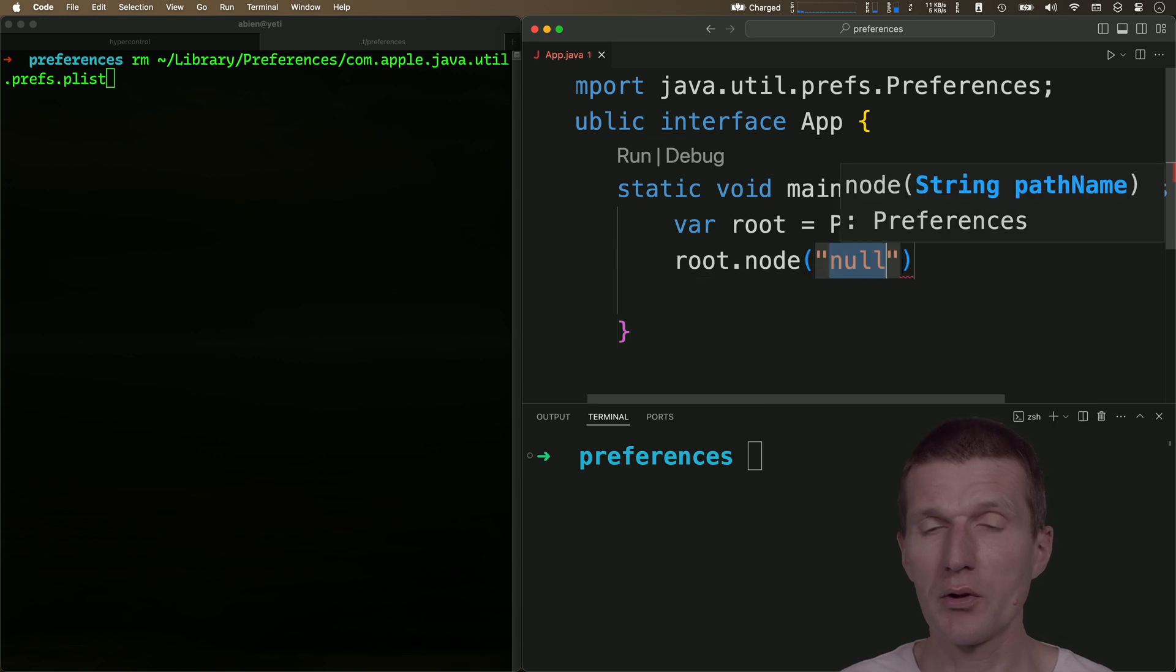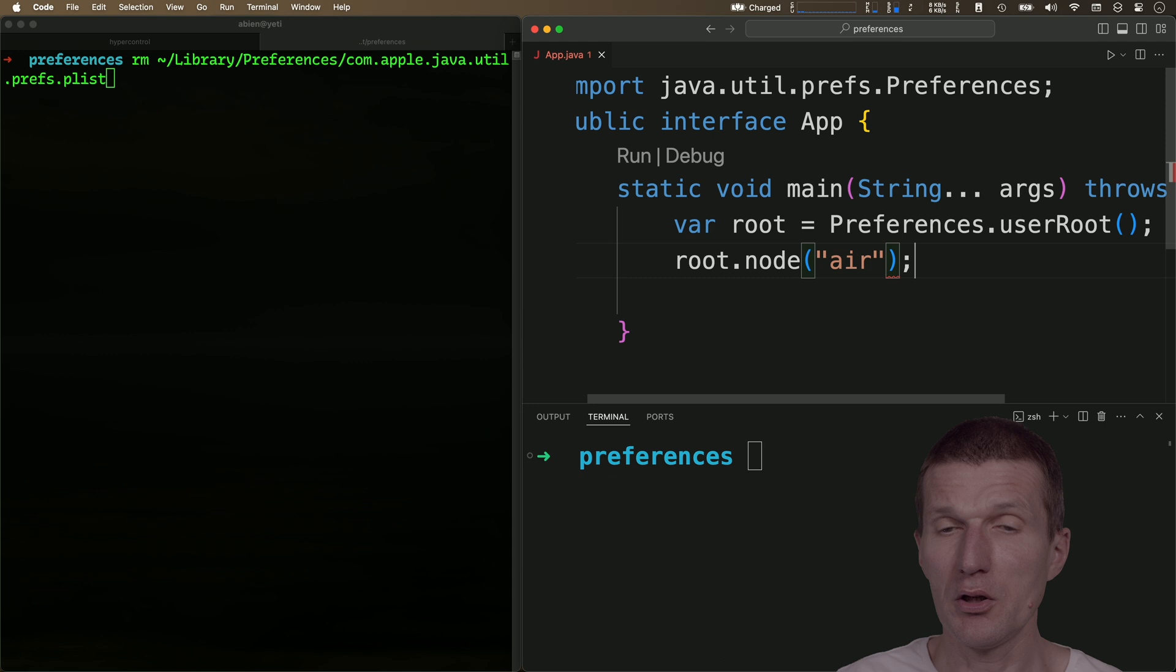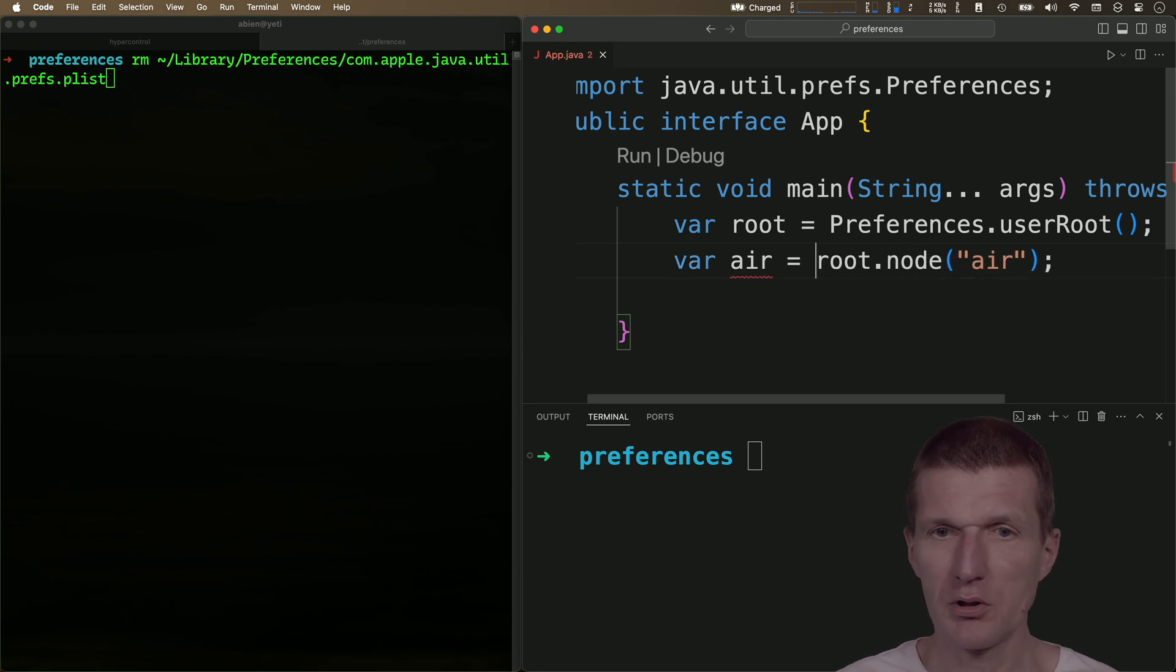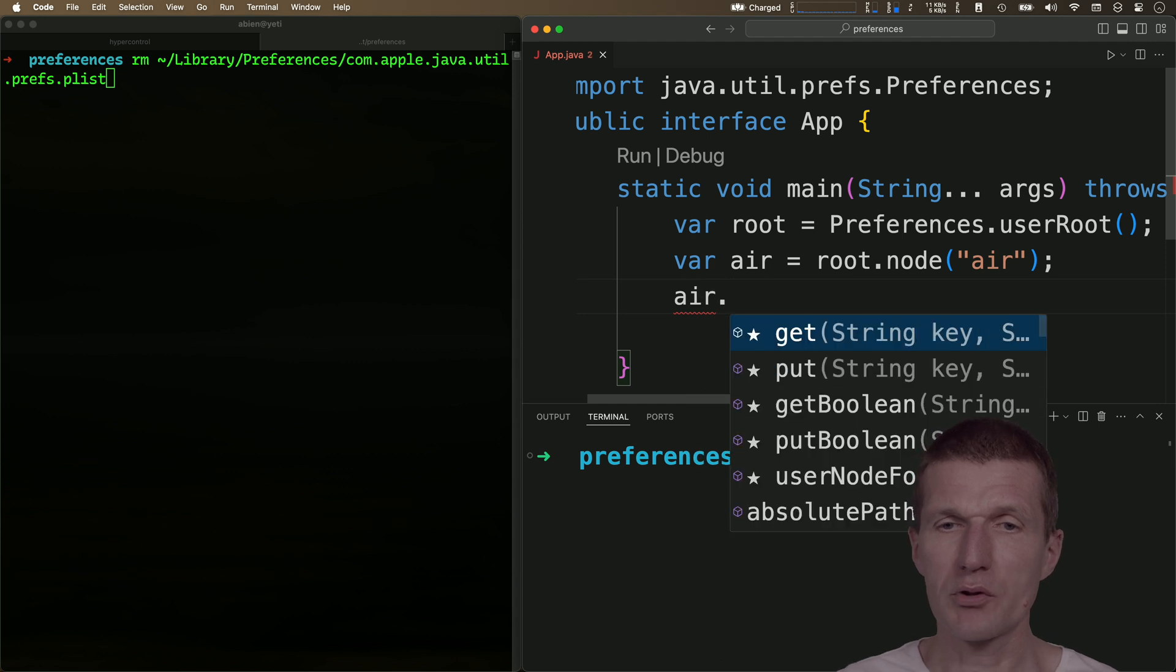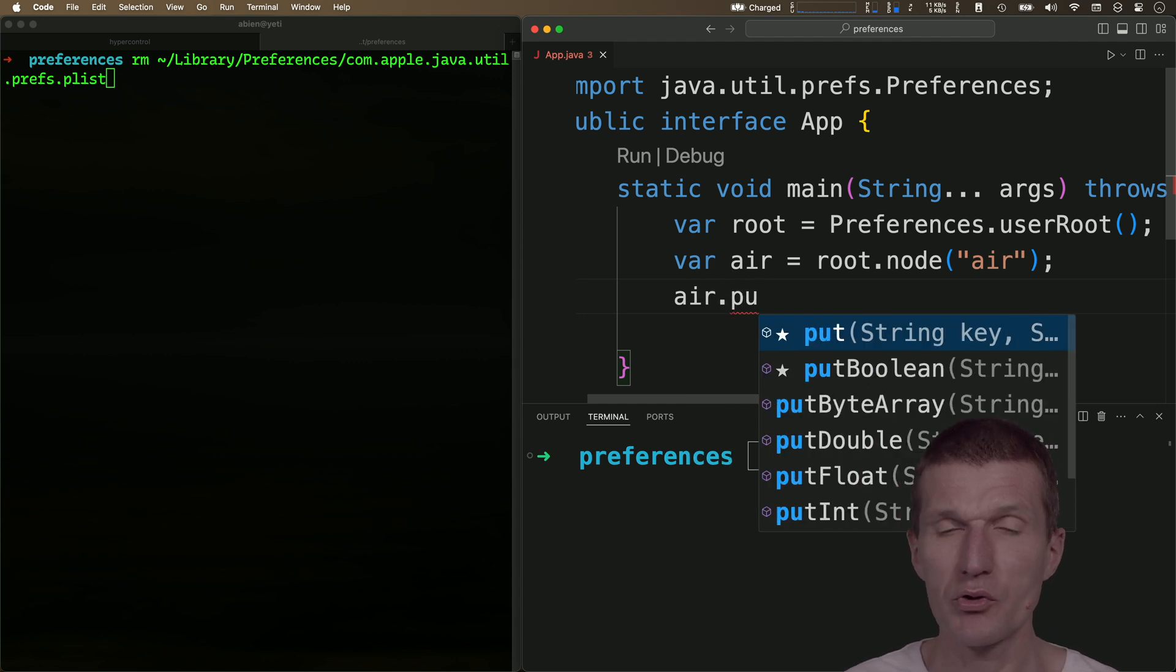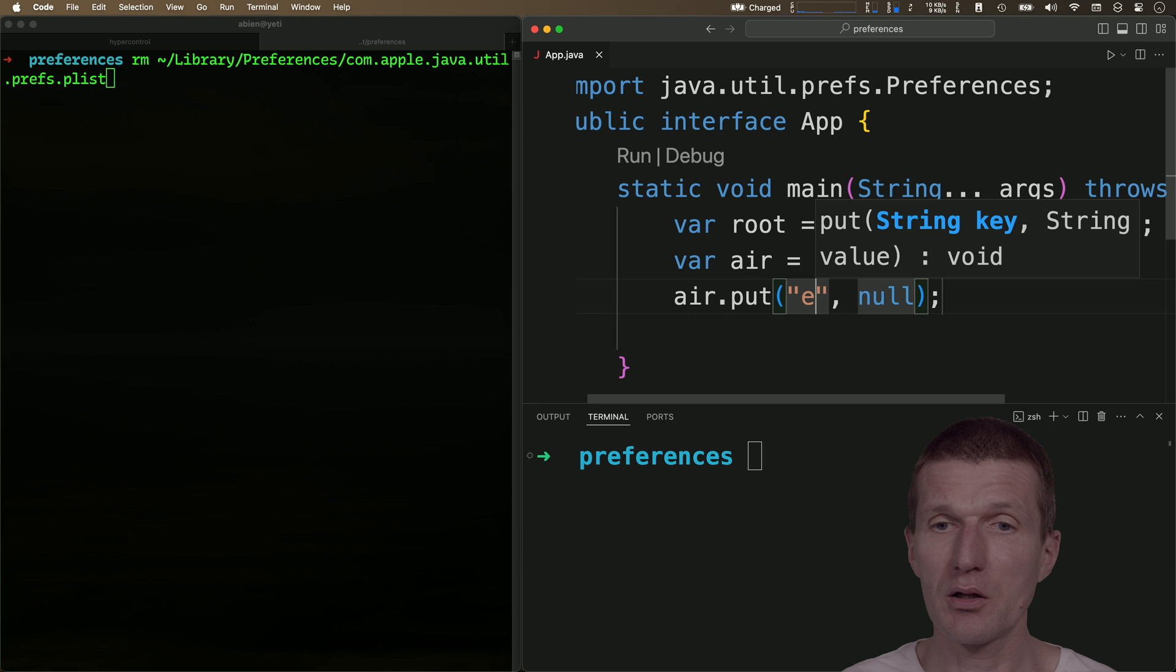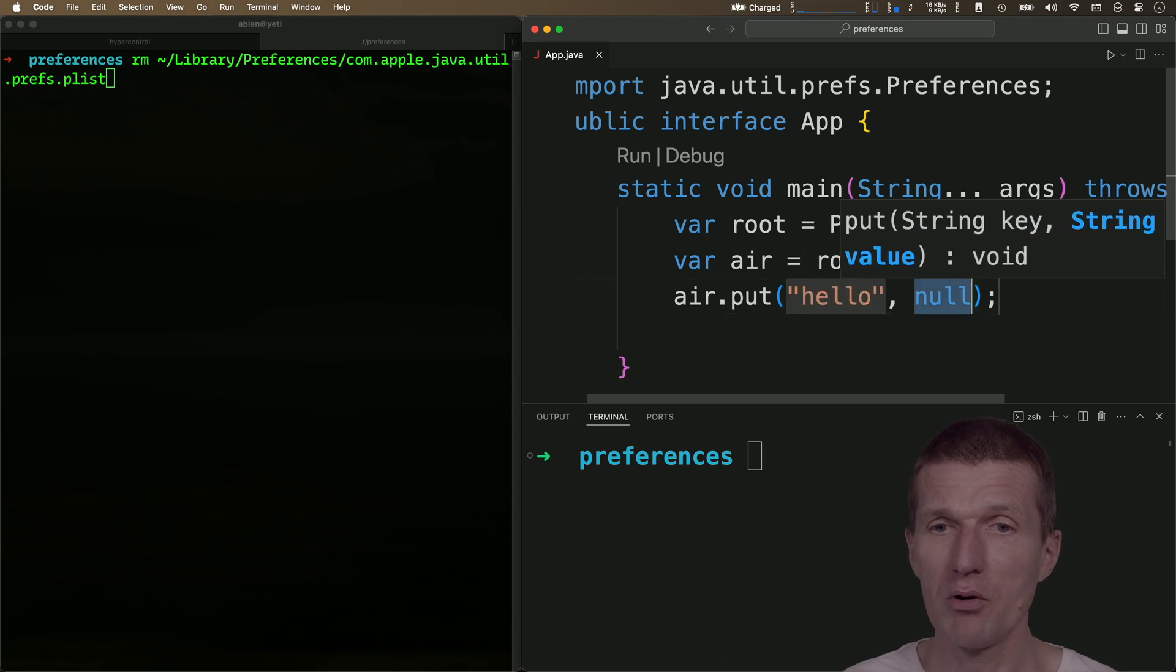This works with the node method. What I get back is the air node, and then what I can do is use the map-like API to set the state. Let's use the key 'hello' and the value 'duke'.